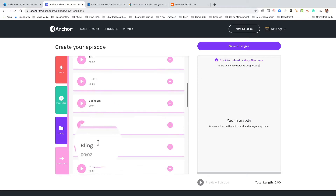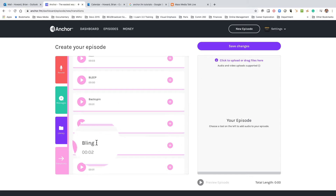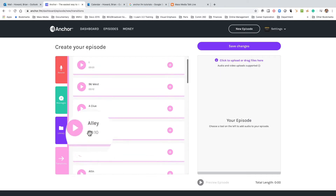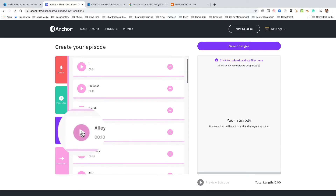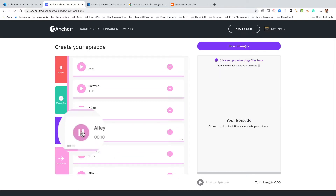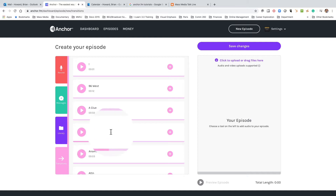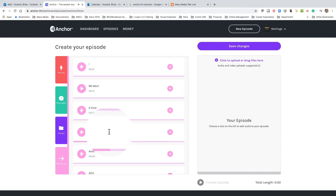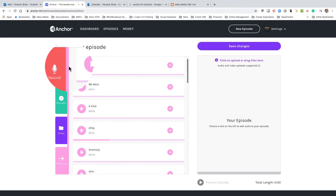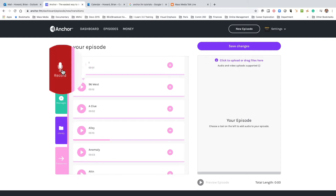So those are things you can use in between segments. I like 'Allie' — I've used that in my podcast. So I'm going to go ahead and click on Record.